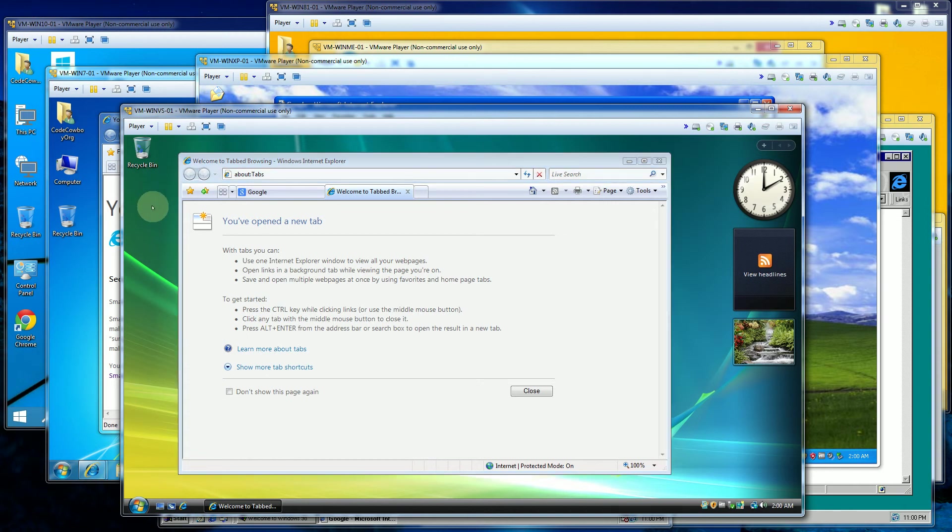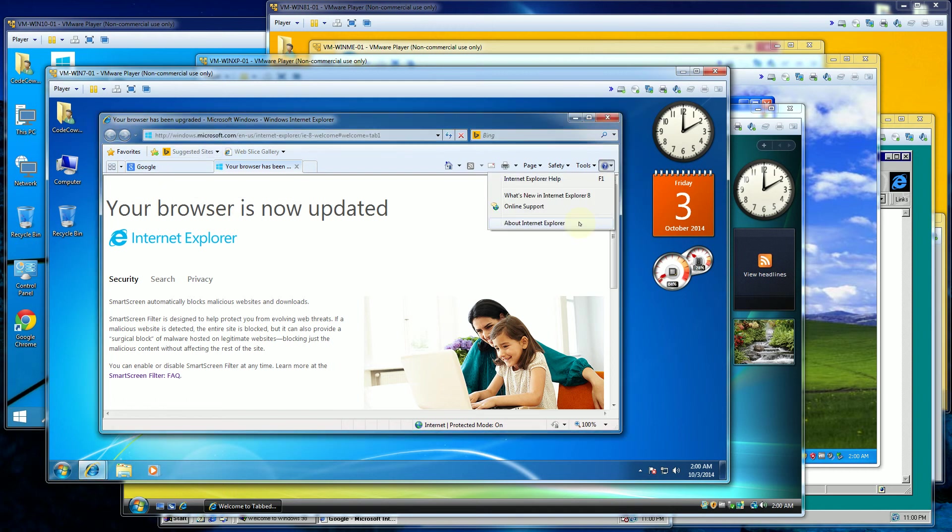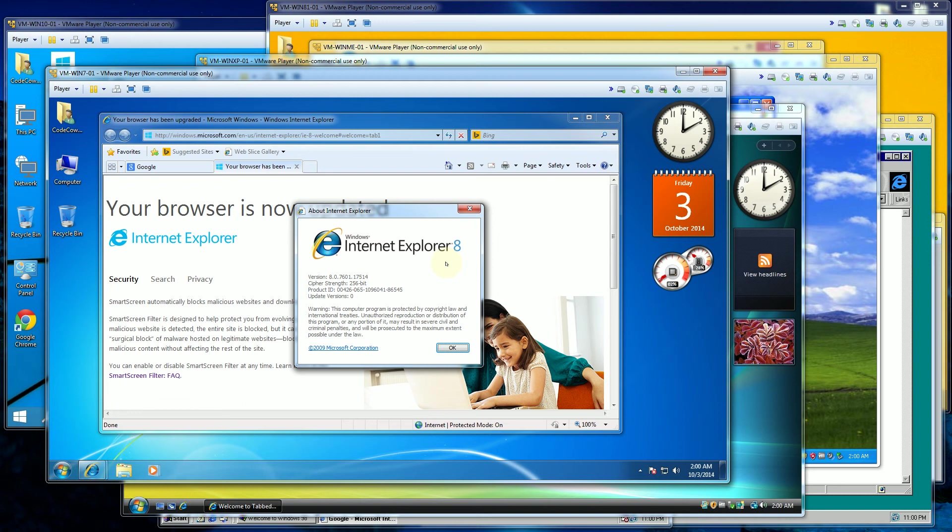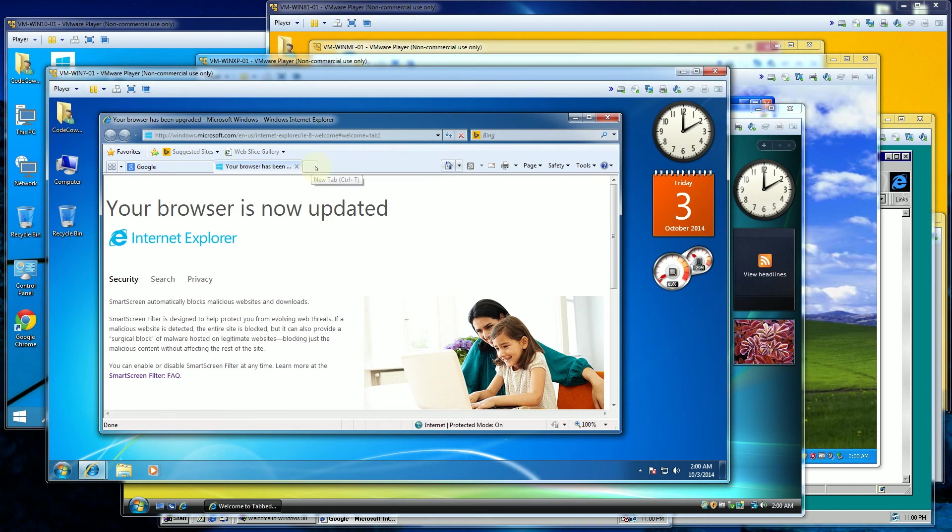The next version is Windows 7. And Windows 7, the version in Windows 7 is actually Windows 8. I mean Internet Explorer 8. So this is sort of similar to what we've seen in Vista with the tabs.